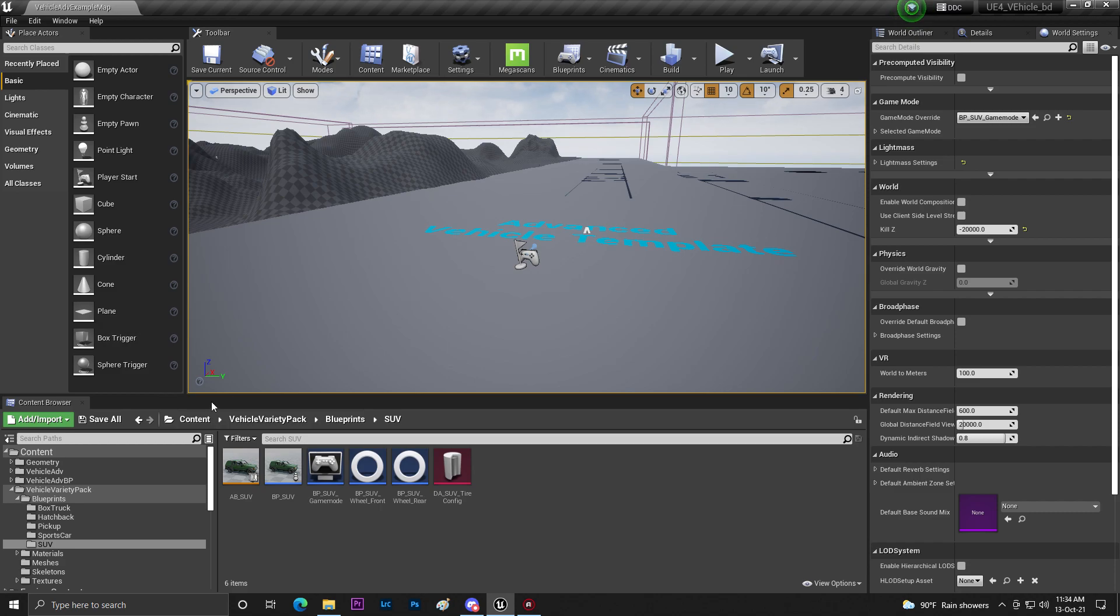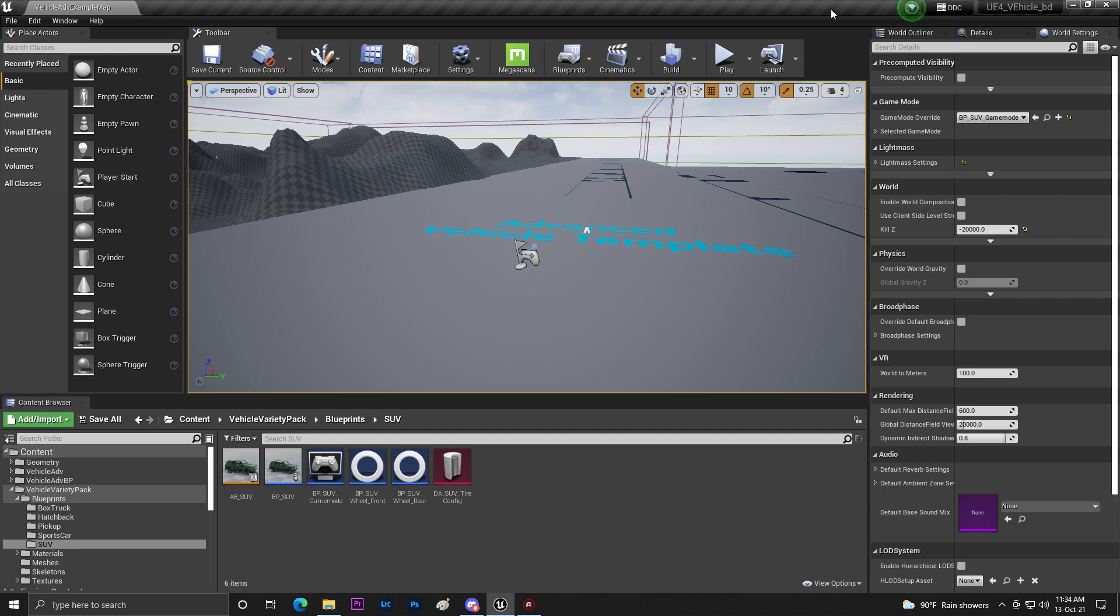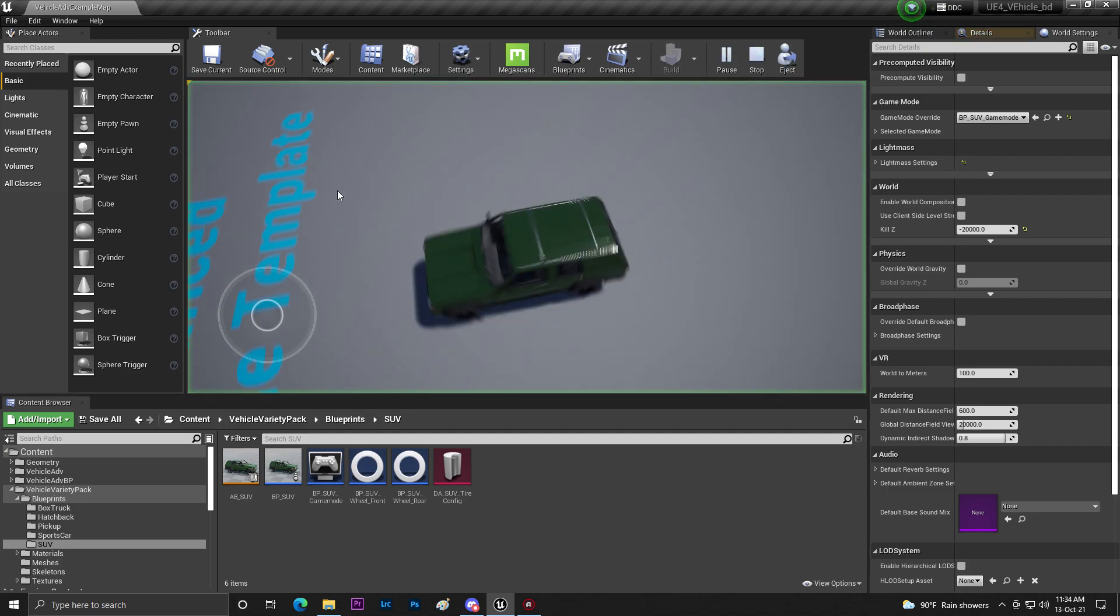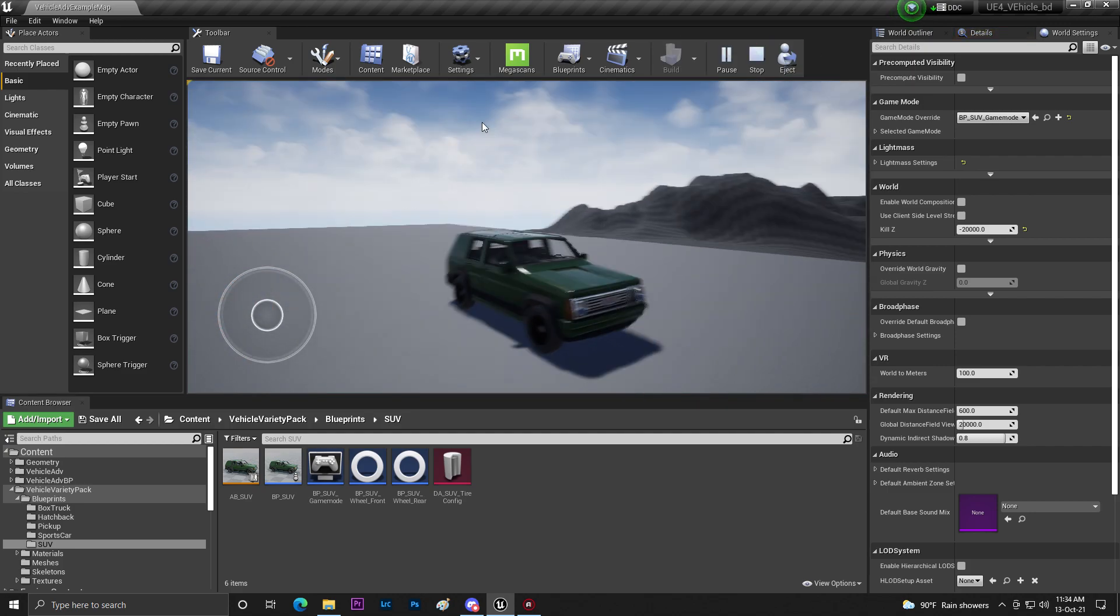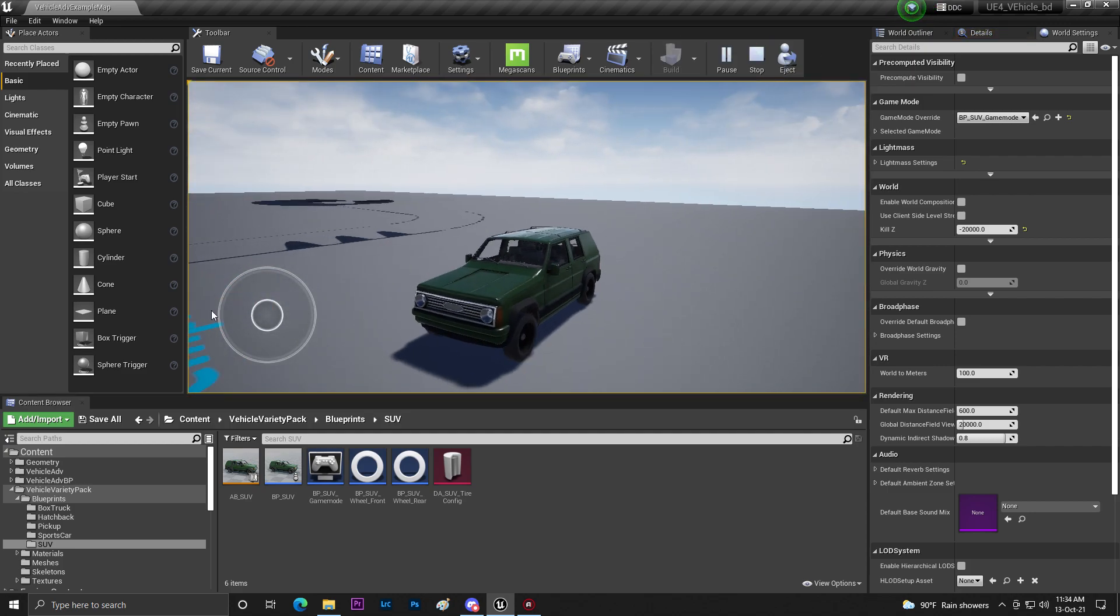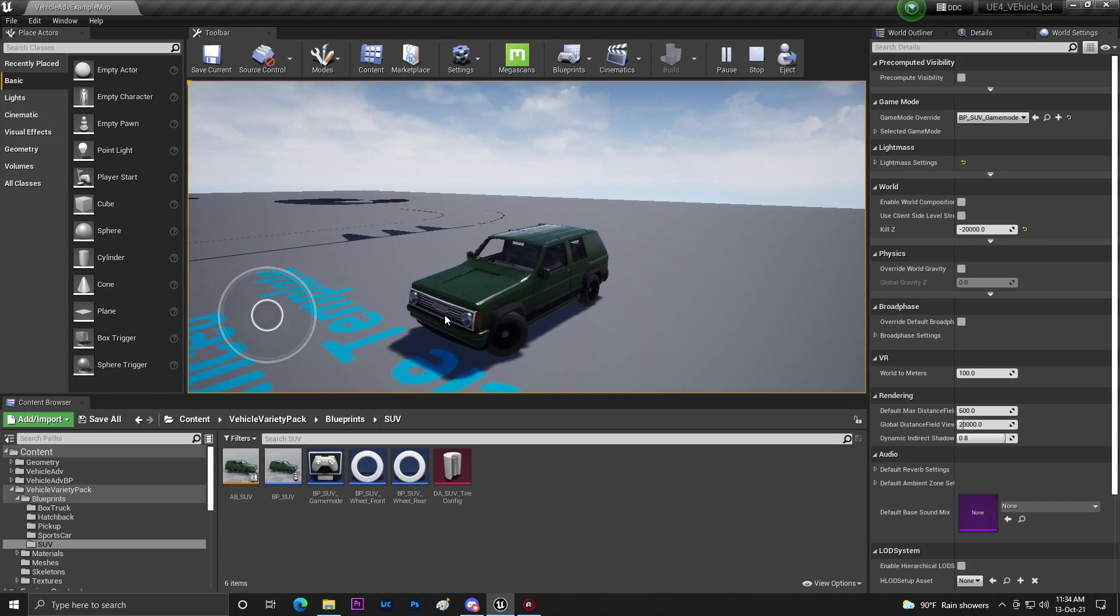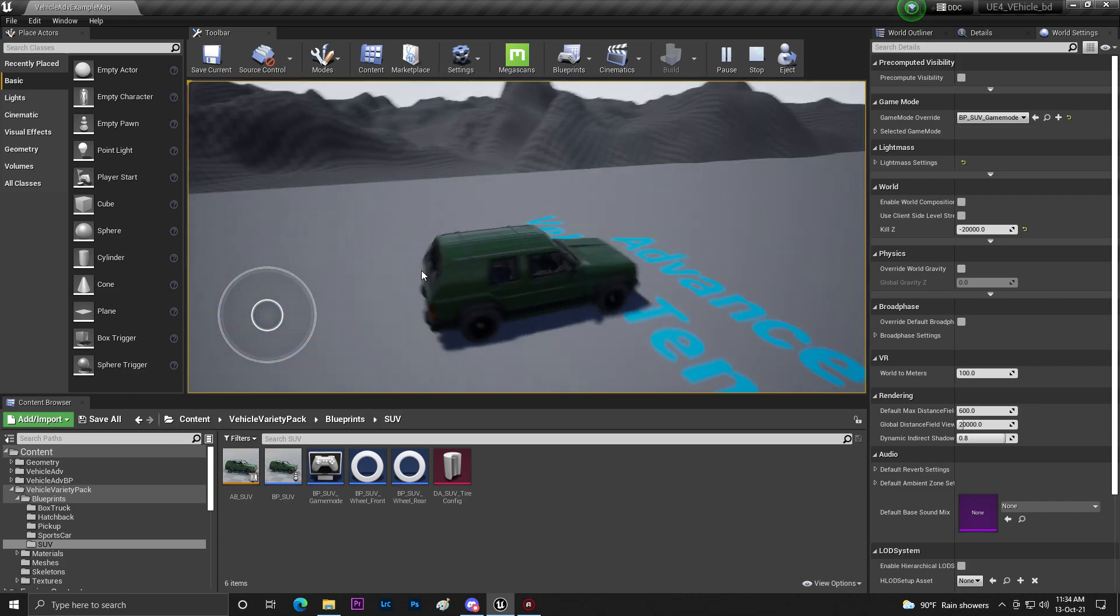So first of all what you need to do is create a project. I already created a simple vehicle project where we can basically drive the vehicle with joysticks and simple touch.